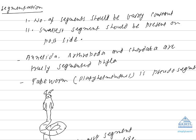For calling an animal as a truly segmented animal, it should have two following characteristics. In a truly segmented animal, number of segments should be fairly constant. There should not be variation in the number of segments. And other criteria is, smallest segments should be present on the posterior side of the body.